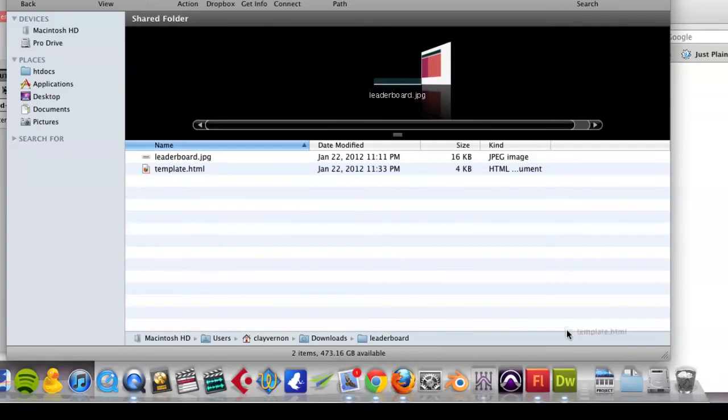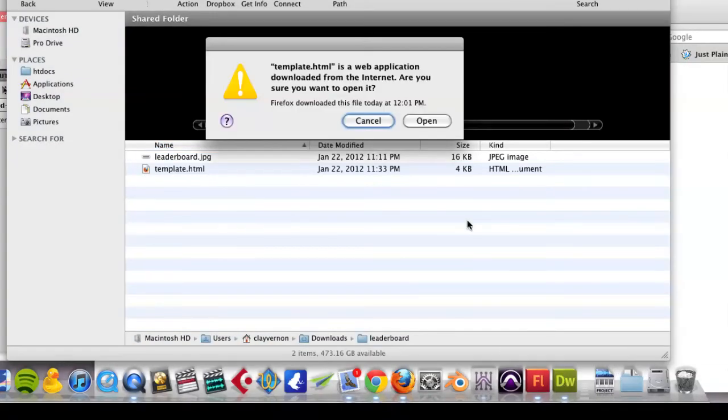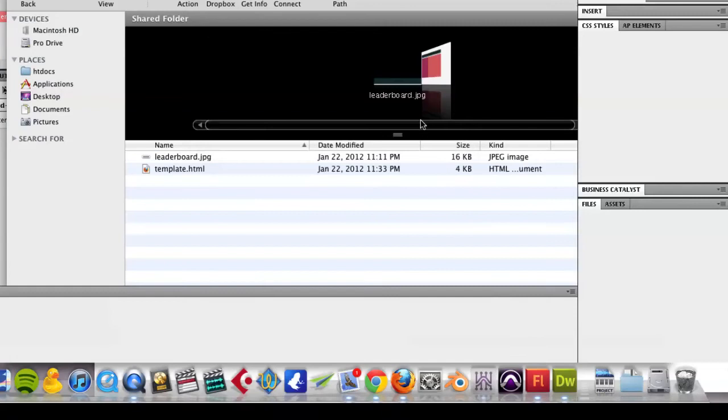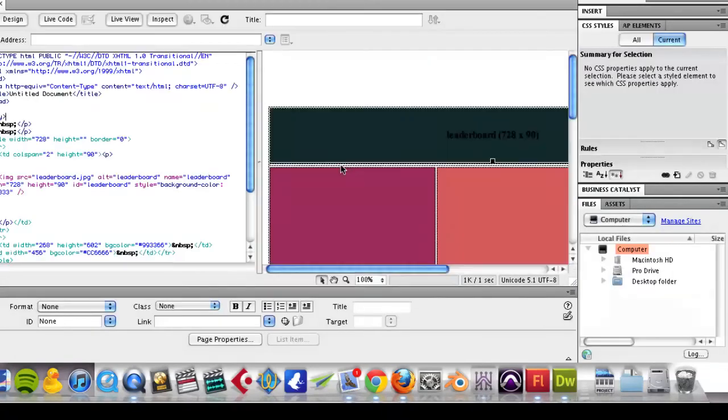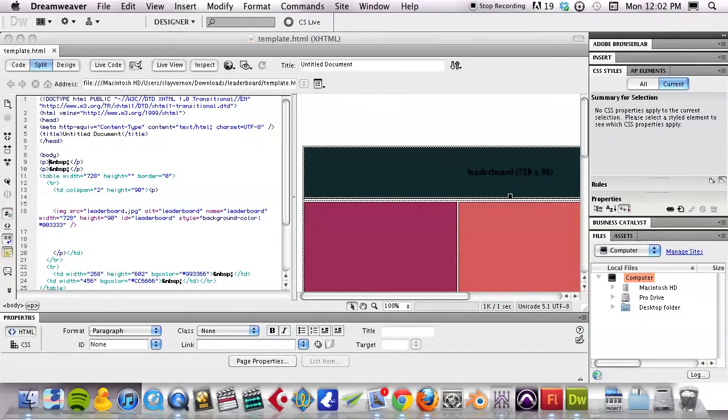So, I'm going to open up the template in Dreamweaver. And there it is.